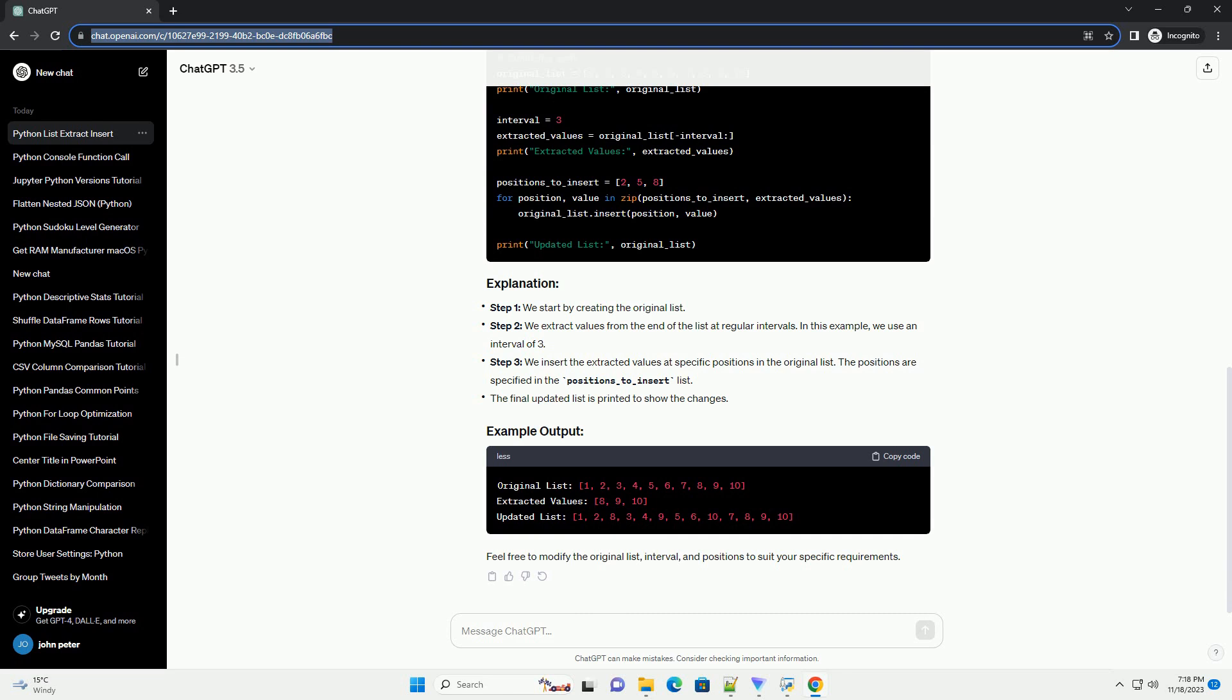The final updated list is printed to show the changes. Feel free to modify the original list, interval, and positions to suit your specific requirements. Chat GPT.